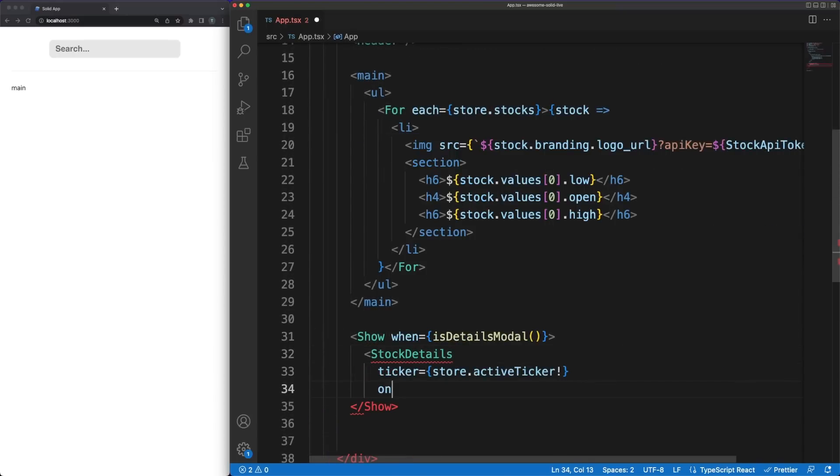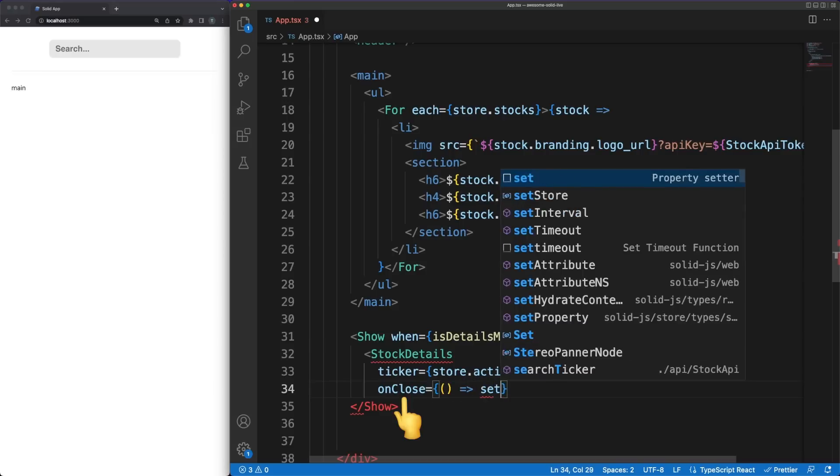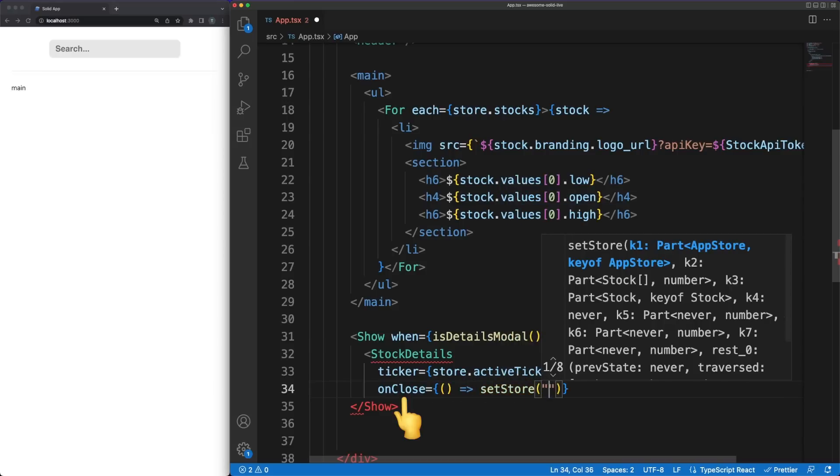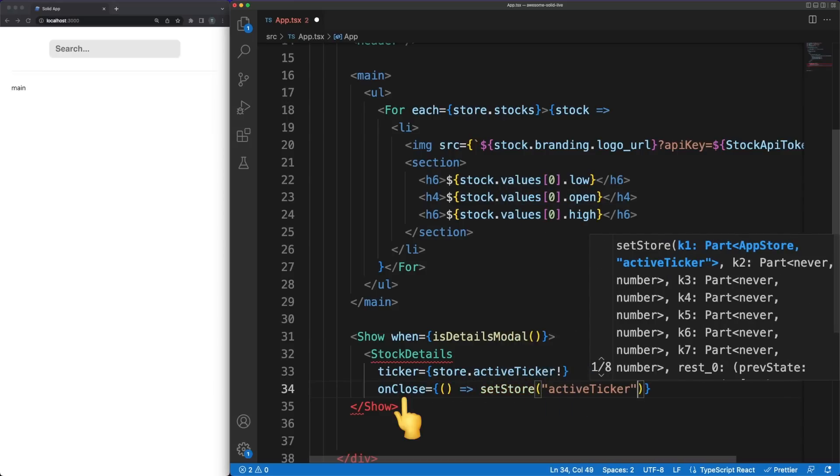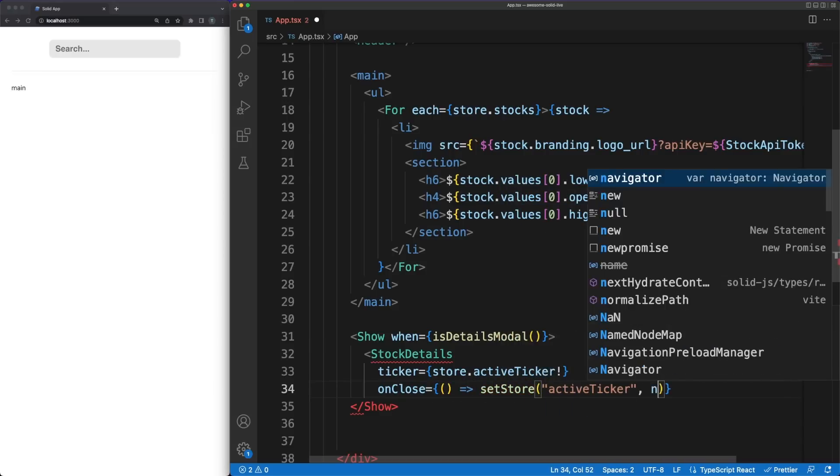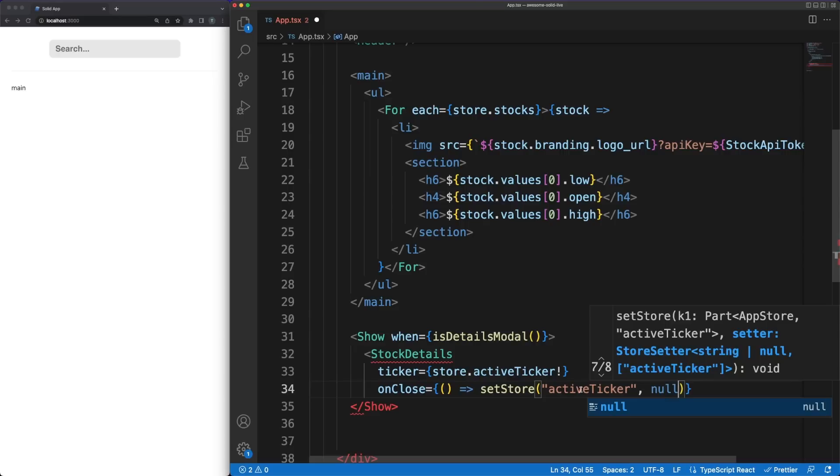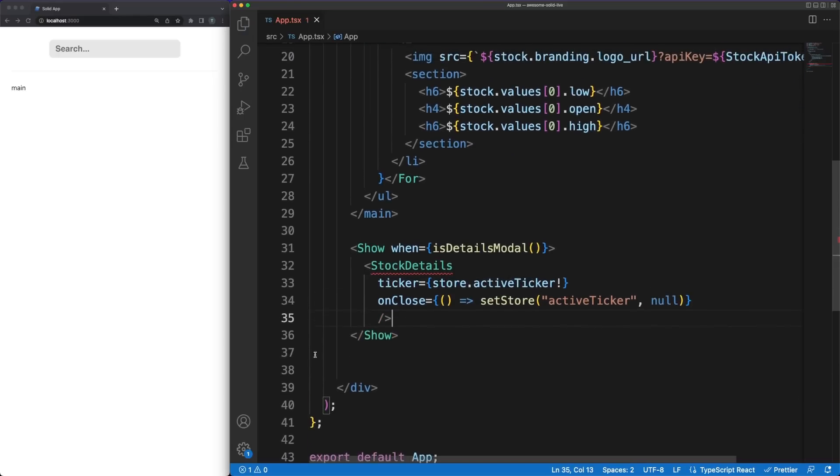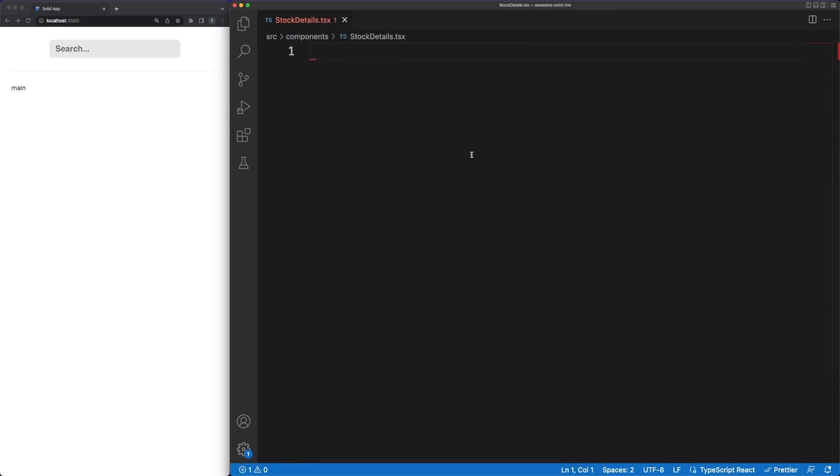We'll pass the active ticker as a property and the function to be called whenever the user wants to close the modal. Notice that I prefer to send the function as a property to the child component in order to outline again how similar SolidJS can be to React. Know however that Solid also easily allows the capture of custom events.